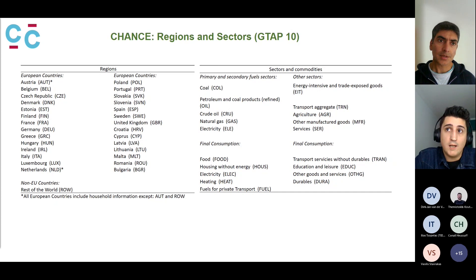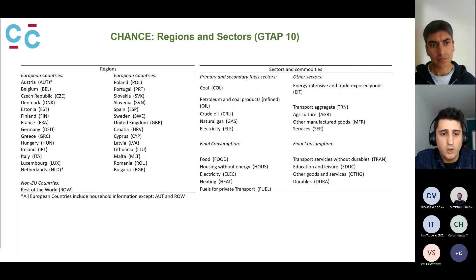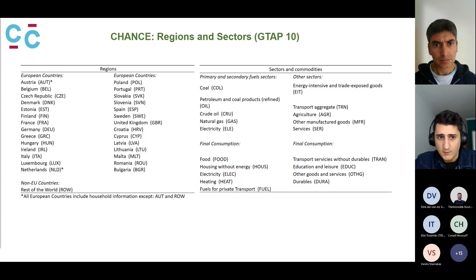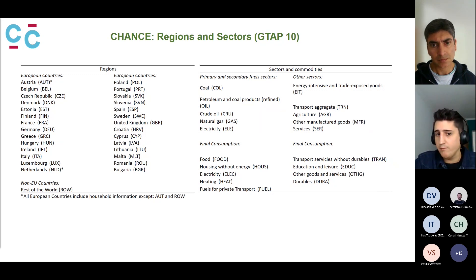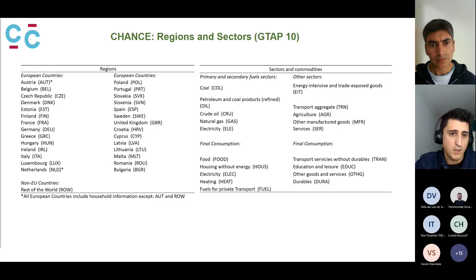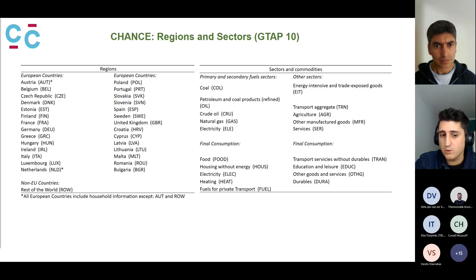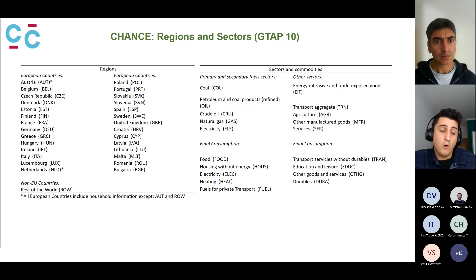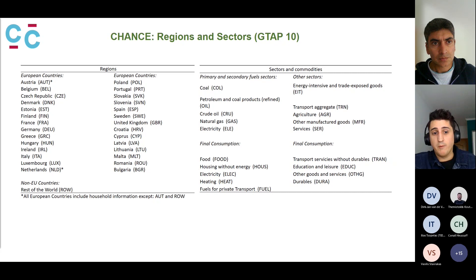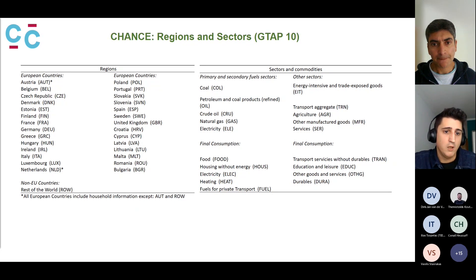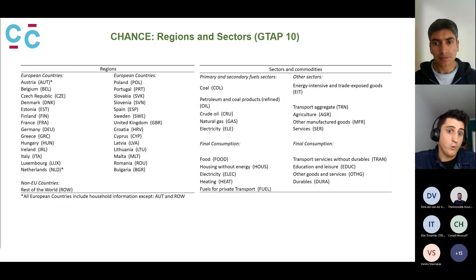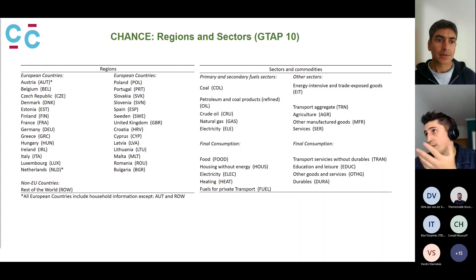The model currently includes all 27 European countries, with the rest of the world aggregated separately. We have included household information for 26 European countries — all except Austria, where we do not yet have the micro data available. In the future, we aim to resolve that and add those households. We are also open to disaggregating some rest-of-world regions — for example, the US, which is a path we have worked on before.